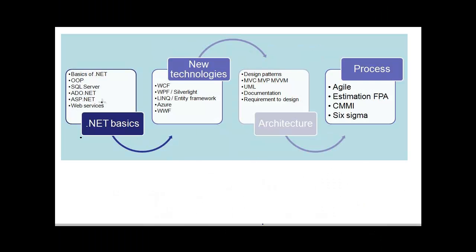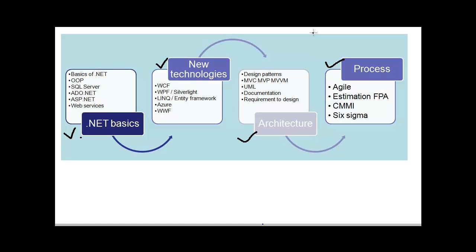Any question asked in .NET interviews belongs to one of these four sections. The first section is the .NET basics. The second section is the new technologies. The third section is architecture, and the fourth one is the process. Any kind of questions which come in .NET will belong to one of these four sections.